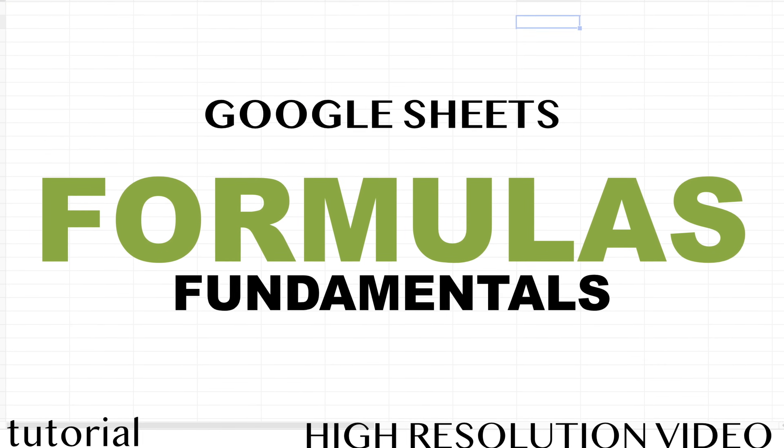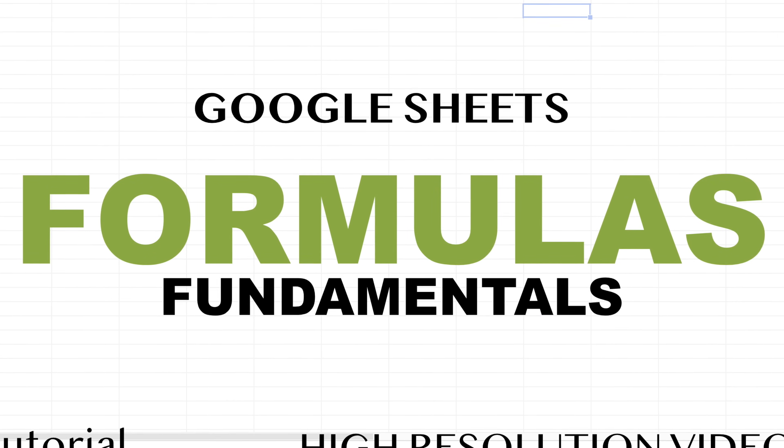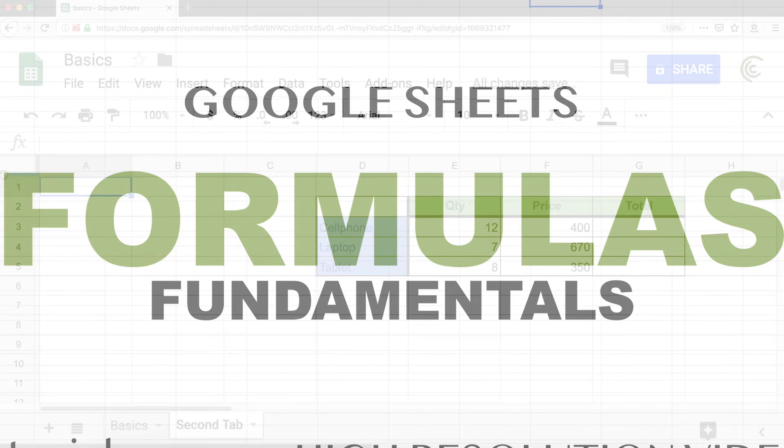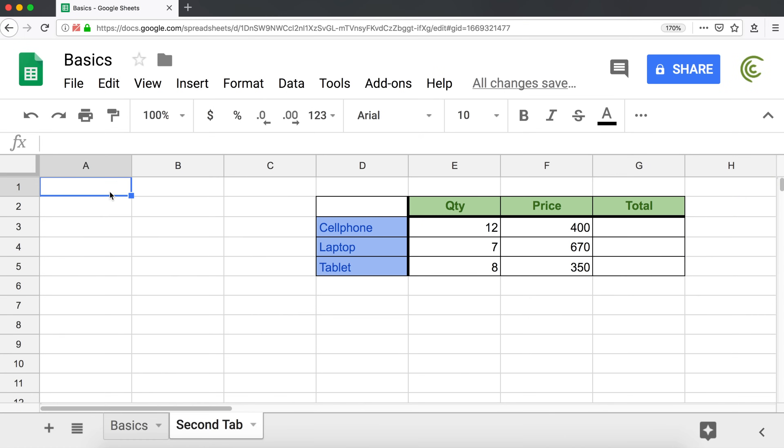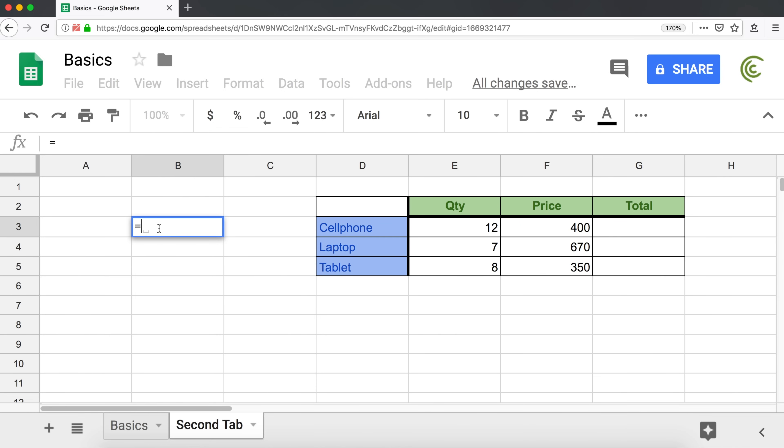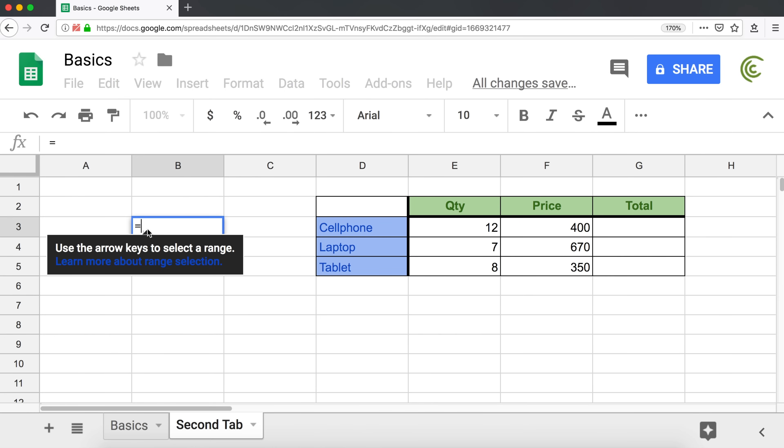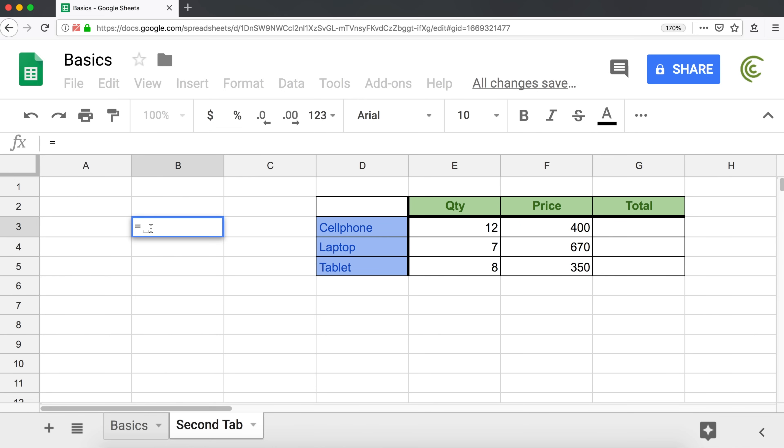Okay, so this video will be about formulas in Google Sheets. If you're trying to use Google Sheets as a calculator, you can go to any cell and start with an equal sign. The moment you start with an equal sign, it knows that you're trying to do some kind of calculation.